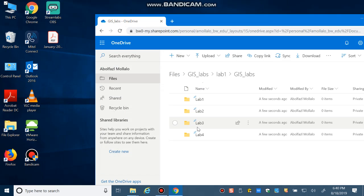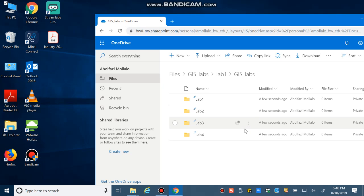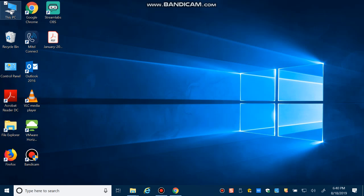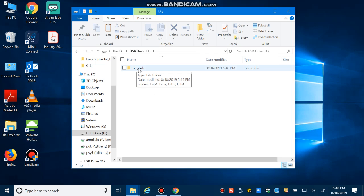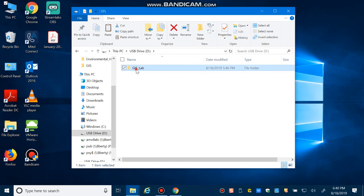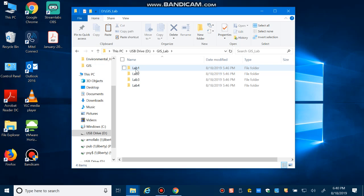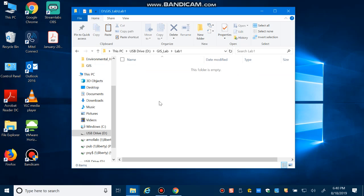Again, never use a space if you want to save your GIS data — whether naming labs or folders. Another way to save your data is to have a thumb drive with at least two gigabyte capacity. Use the same organized structure on the USB drive and save all your labs there as well. It's a good idea to back up your data and save it in multiple places in an organized way.